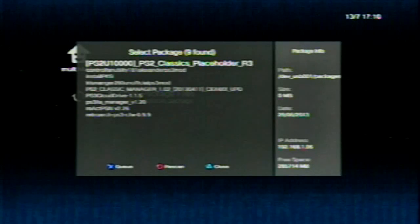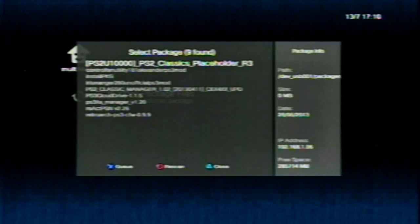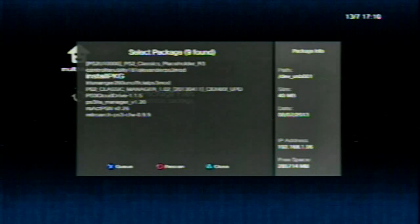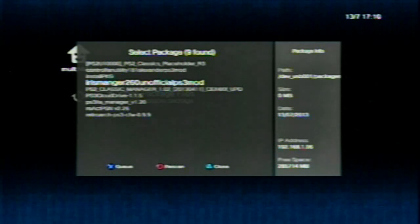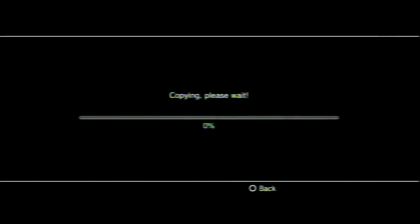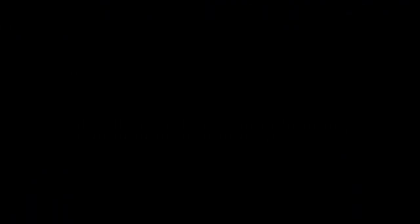What you're going to do is you're going to scroll over to the install package files in Multiman. The little menu is going to come up when you hit X. And you're going to look for the Iris Manager 260 unofficial PS3 mod. Hit X to copy it, and then hit triangle to queue, or X to queue it, and then triangle to install the queue. You're going to come back to the XMB.